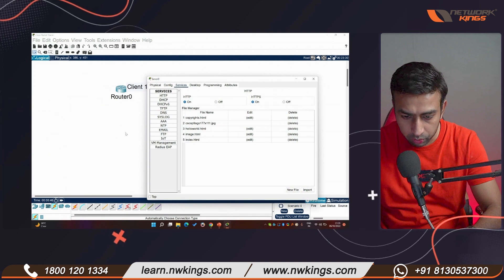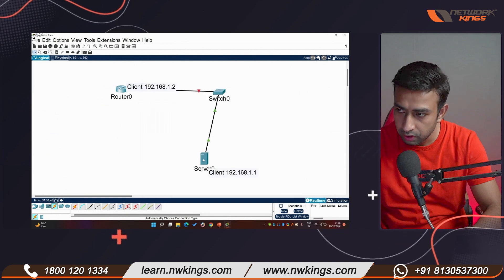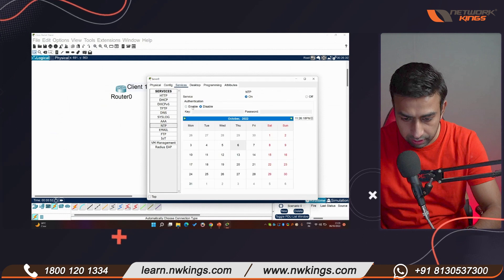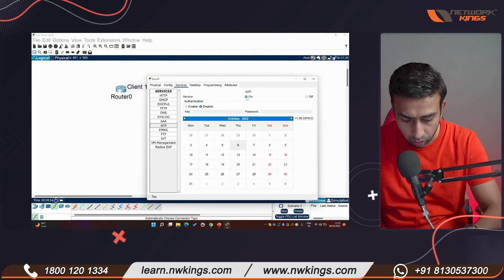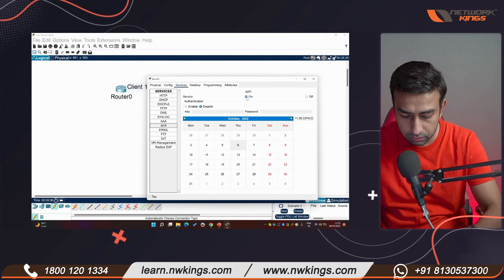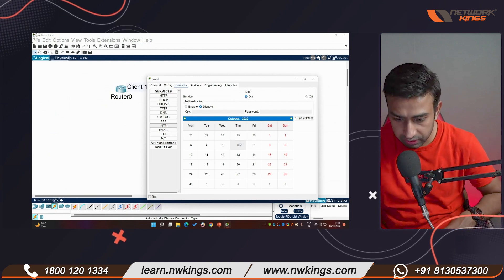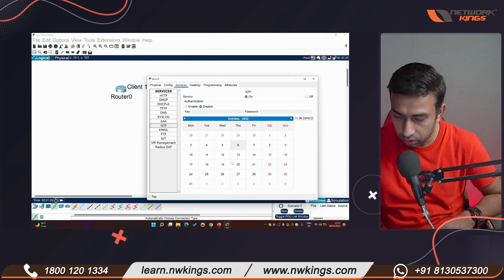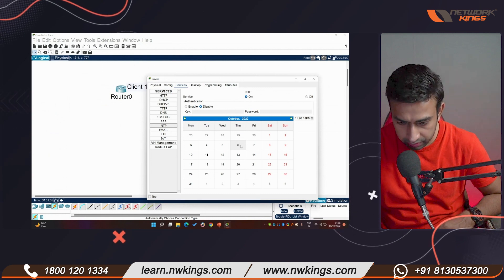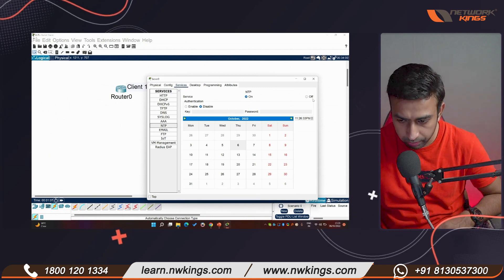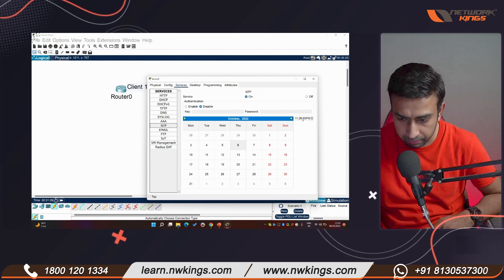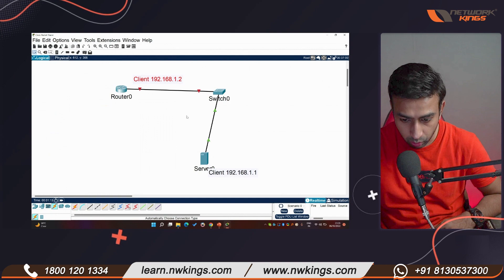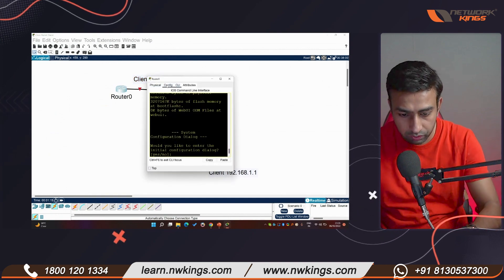I'm using a server, not a PC. Under Services, click NTP — you can see the NTP service is on. The current time on the server shows 2022, specifically October 6th, 2022, at 11:26, recording from India at night.